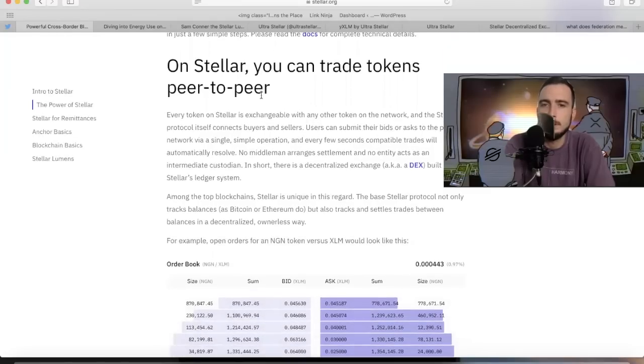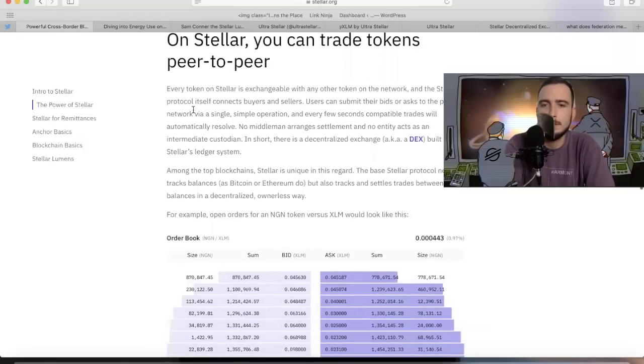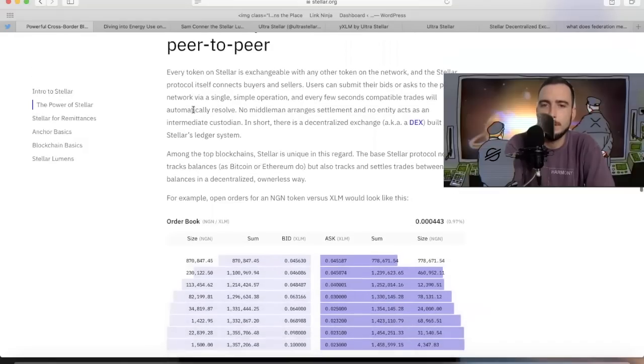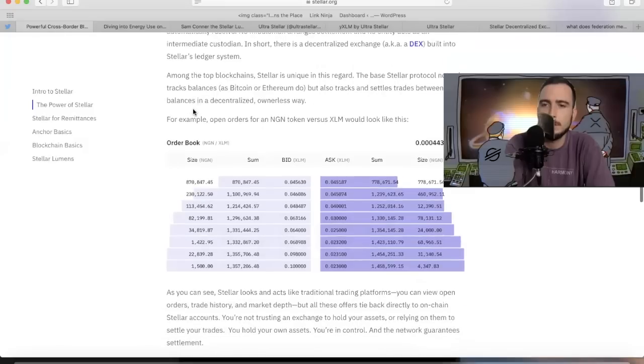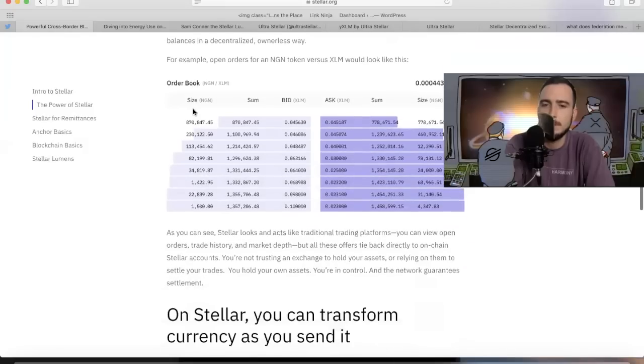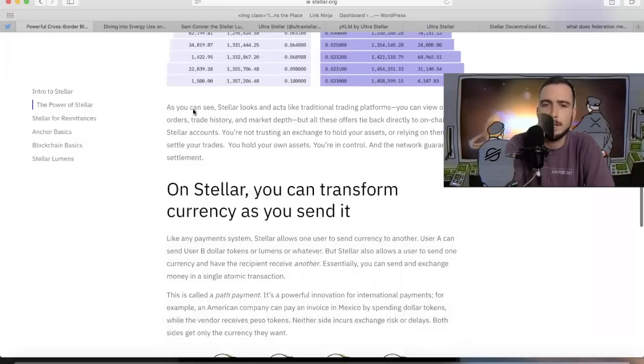On Stellar you can trade tokens peer-to-peer. They're discussing the order book right here, but we know that the automated market makers are coming, so that's going to change.